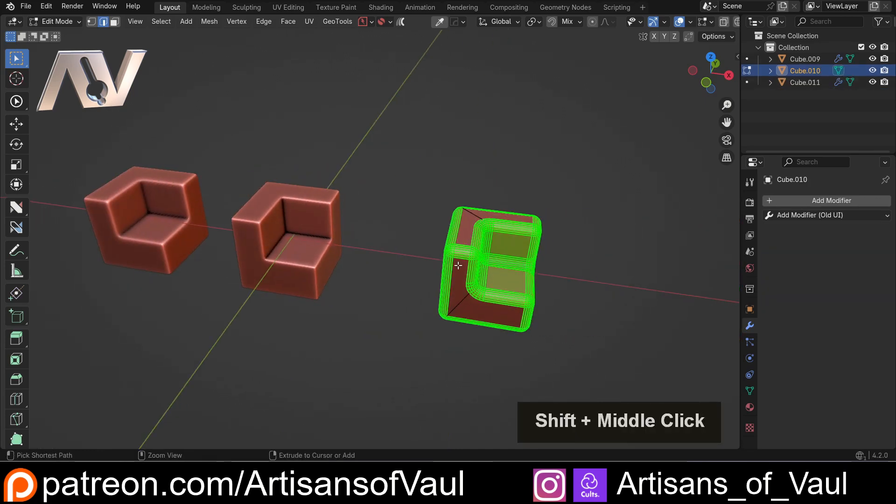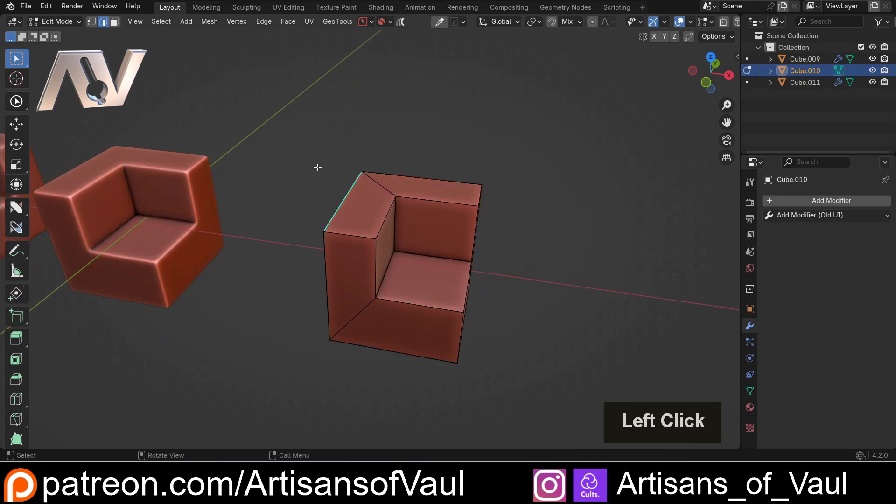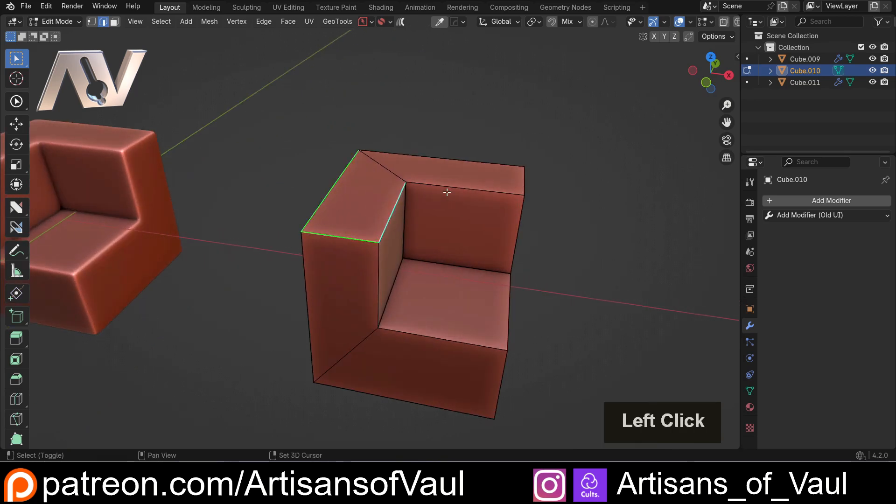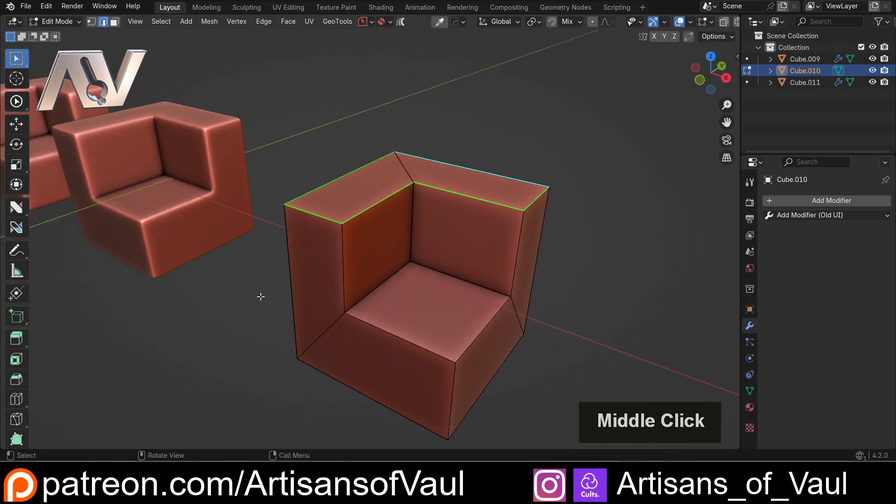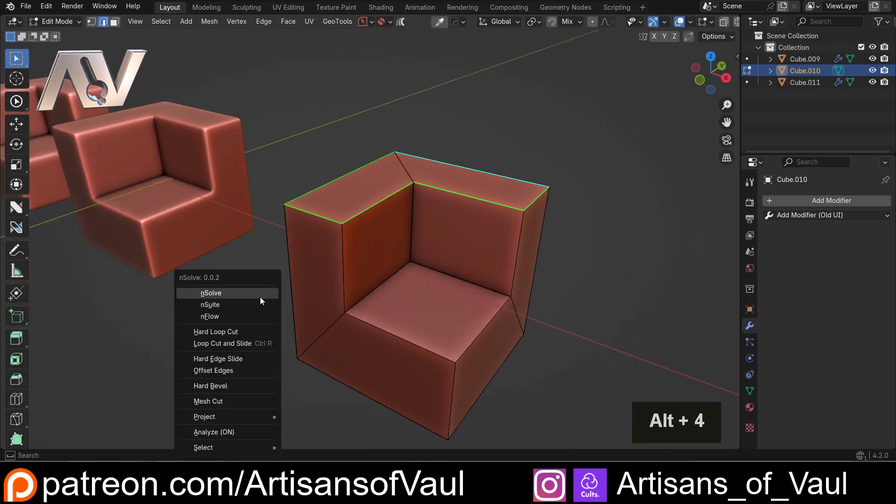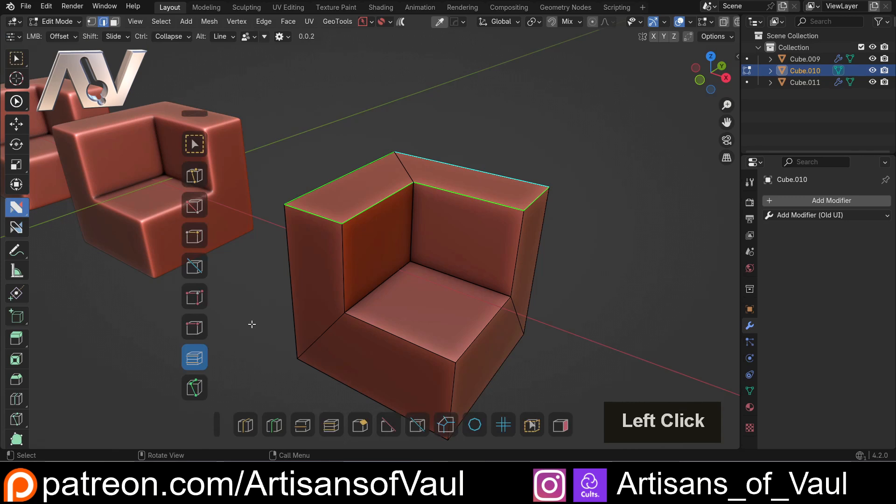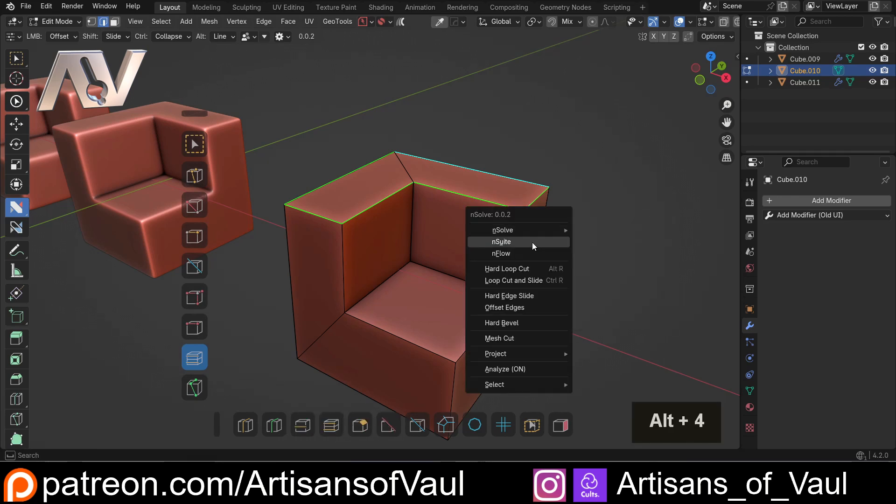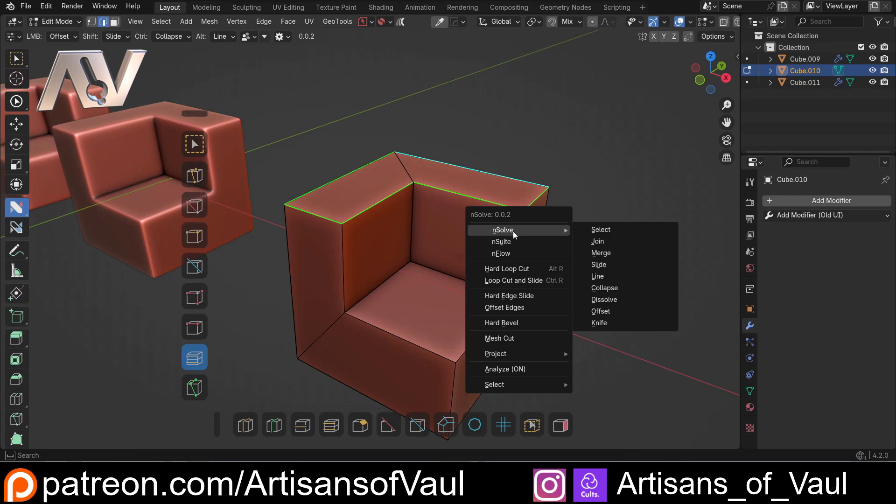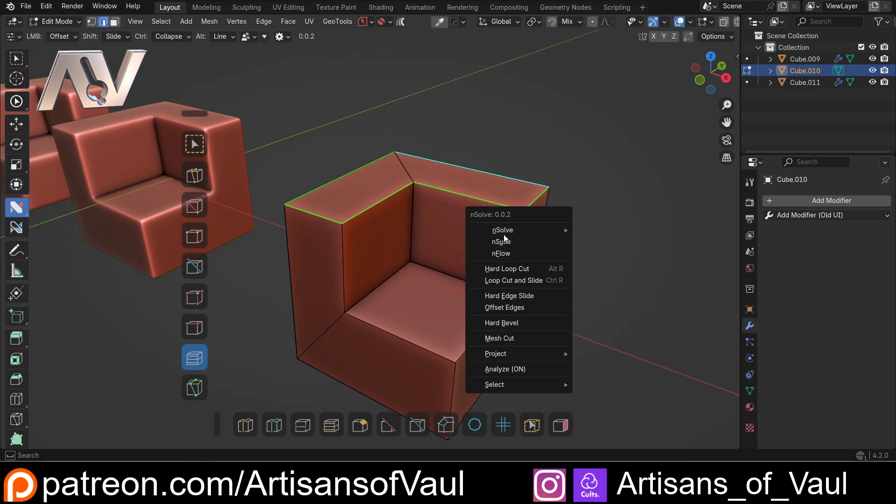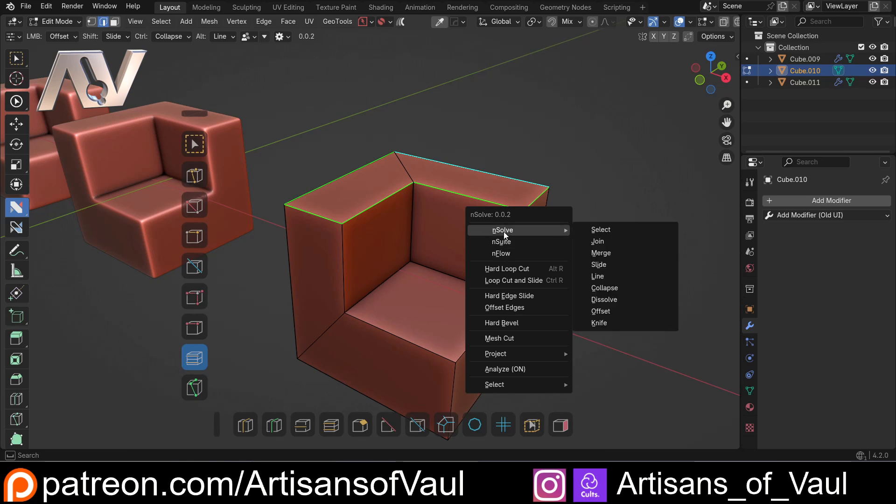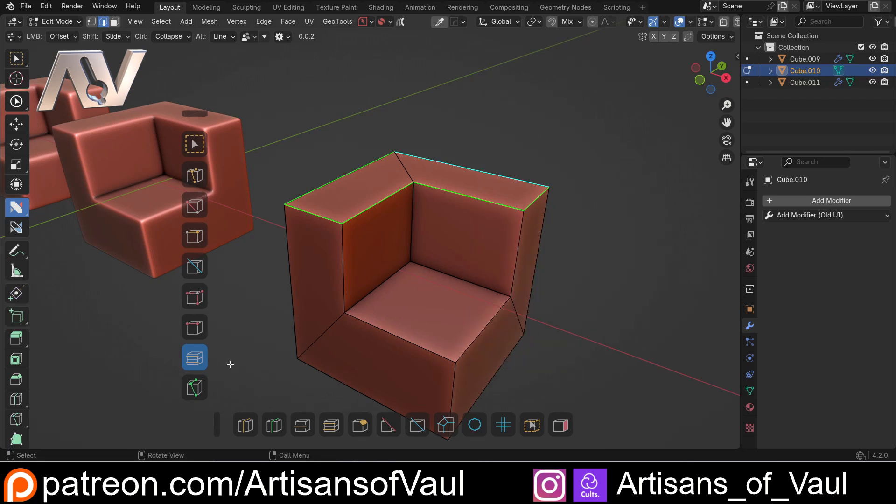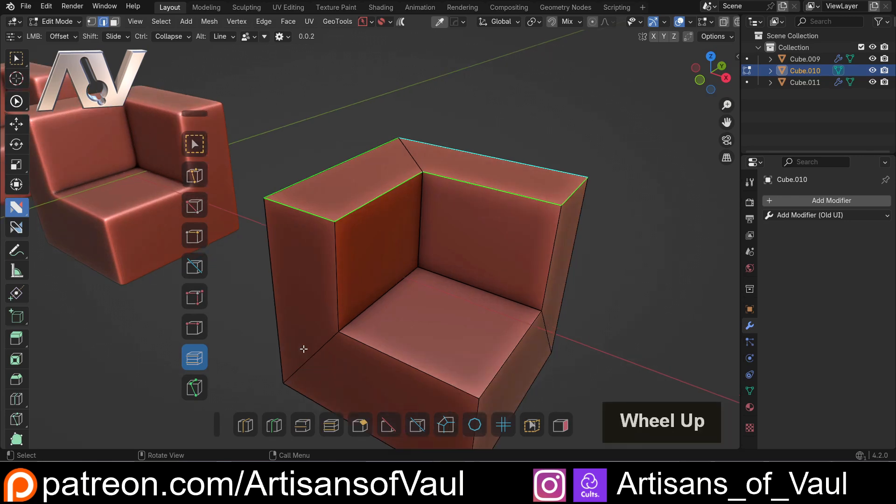Now I'm actually going to undo this because I do want to talk about one other thing. If we come back into Nsolve, we'll notice there's an offset function here on the Nsolve set of tools, but there's also an offset function here on the Nsuite set of tools. Notice that you have access to both of those with Nsolve. It basically gives you three add-ons in one, so it is an absolute bargain. Now there is a difference between these, and it is a slight difference, but I want you to be aware of it.